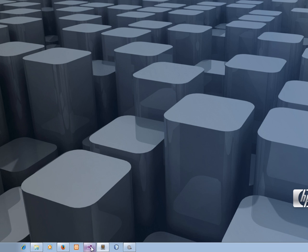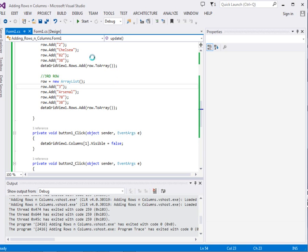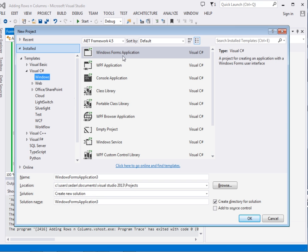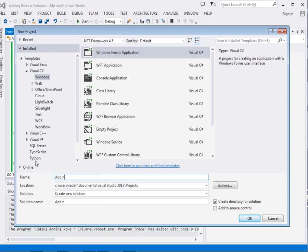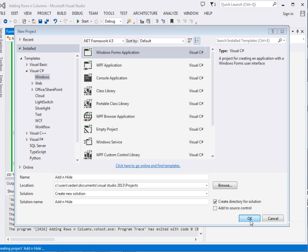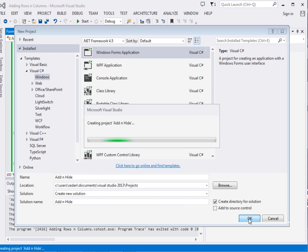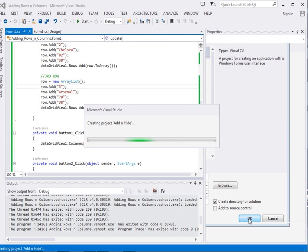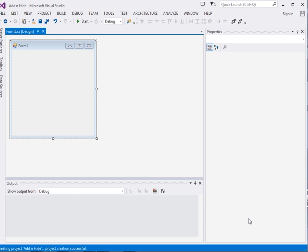Fire up your IDE. Visual Studio 2013 is what I am using. I will create a new application — Ctrl+Shift+N. It brings up the dialog and I name the project 'Add and Hide', then click OK. Please be patient with my computer today — here is our form.